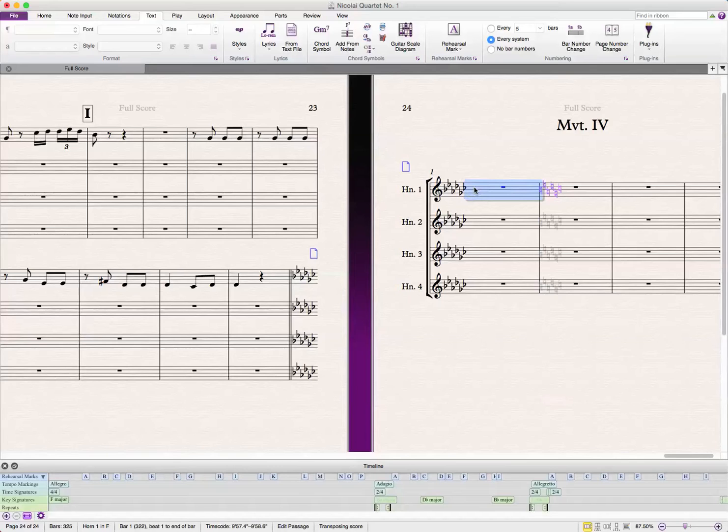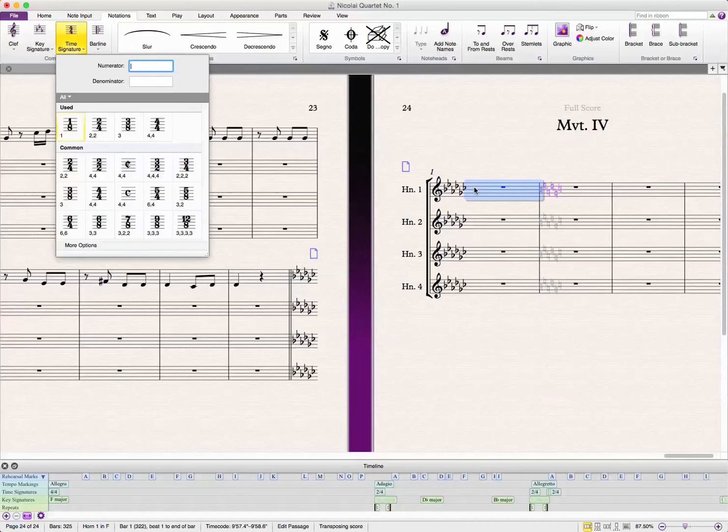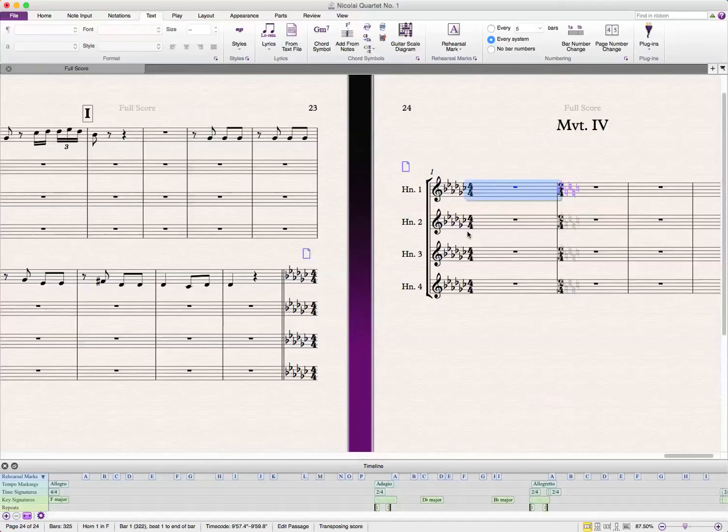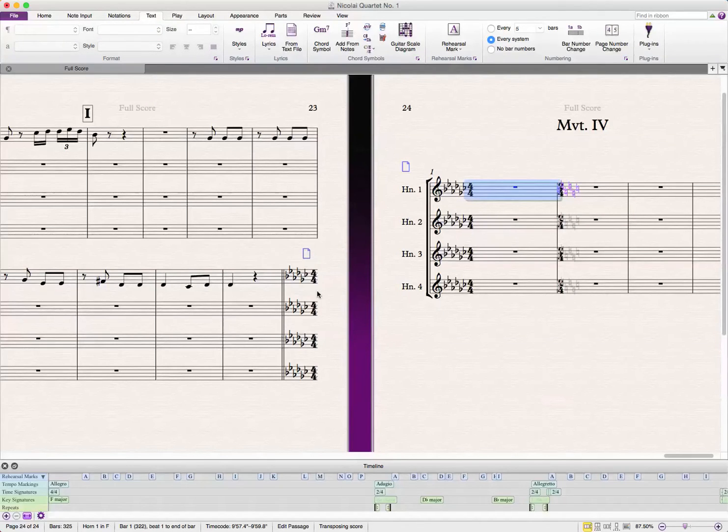Let me add a time signature real quick to this. We'll just go with 4-4. If you get a cautionary time signature too, this is also a good thing to talk about.